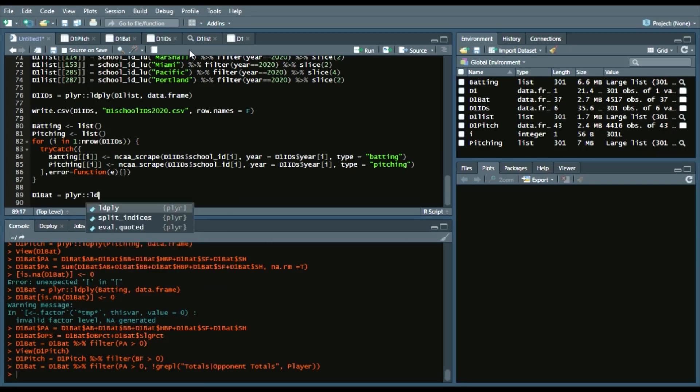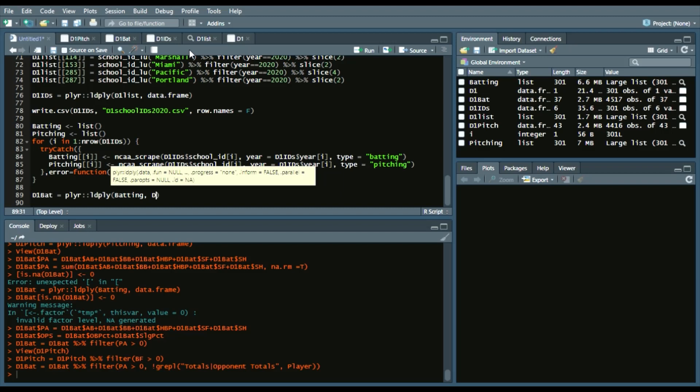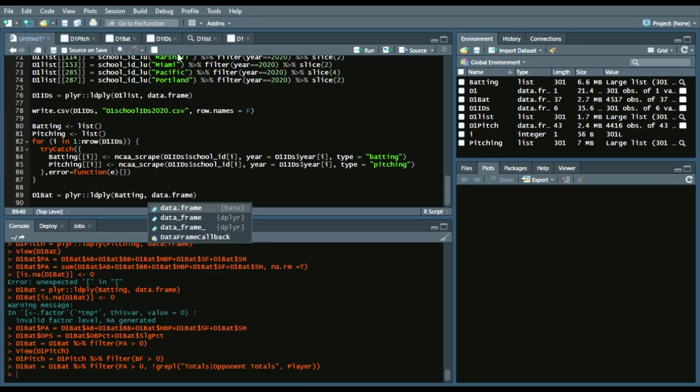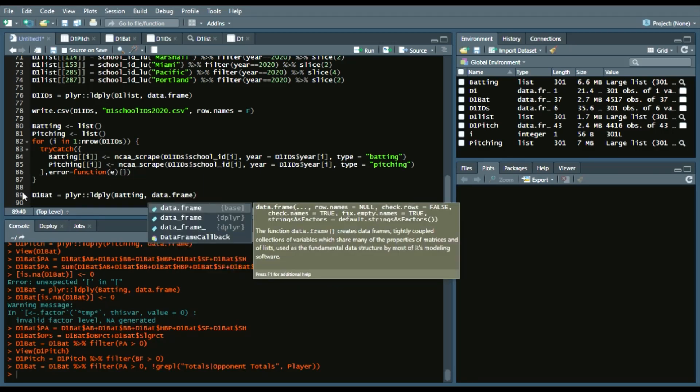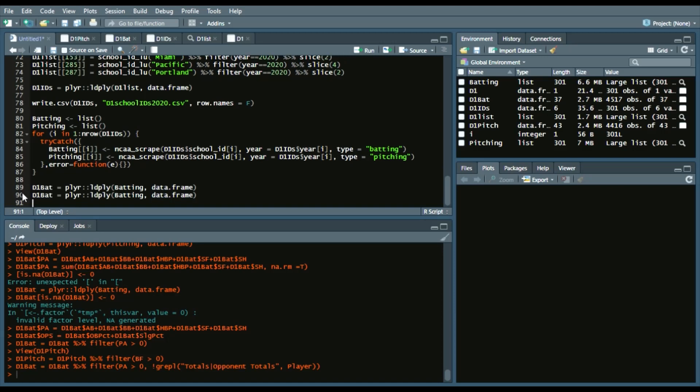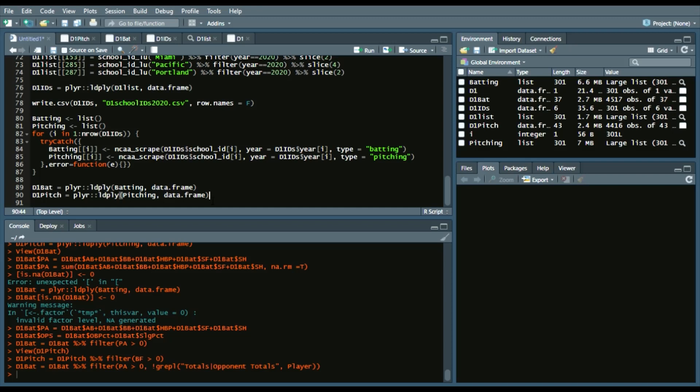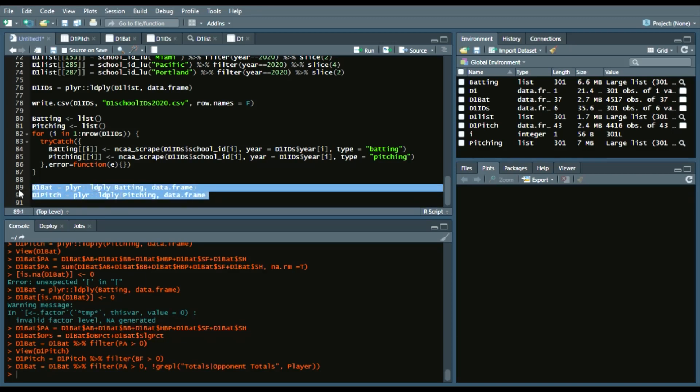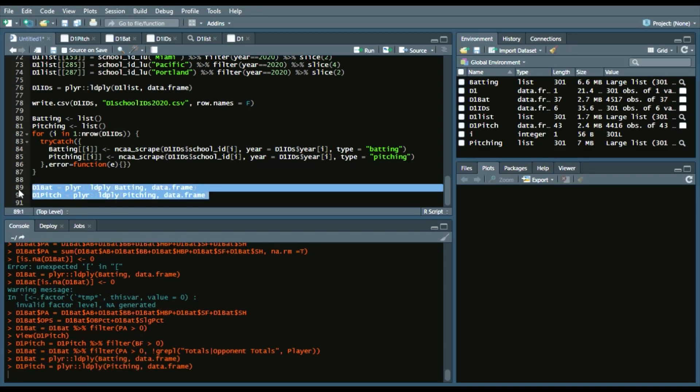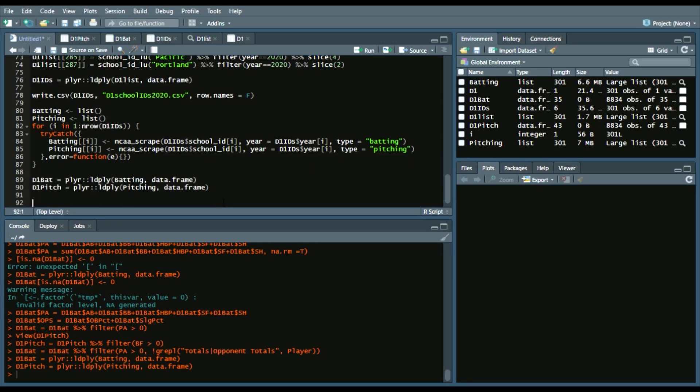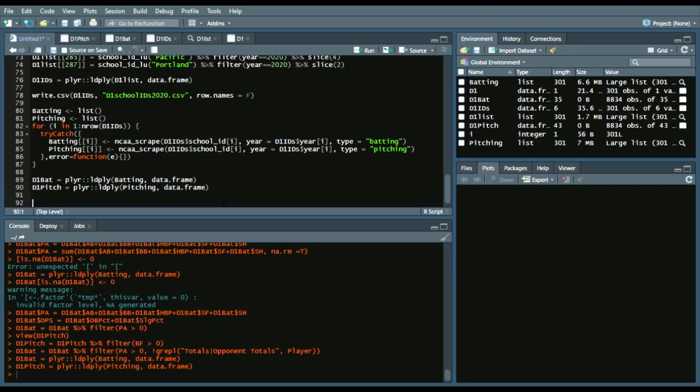Now, we're going to call the batting and pitching into a data frame. So, again, we'll call LDply from the plier package. We'll say batting, data frame for D1 bat. And then, same goes for D1 pitch. So, D1 pitch, pitching, data frame. Now, this pulls all player records. You can see there's a lot of observations. But once we kind of bog that down, we will get that taken care of.